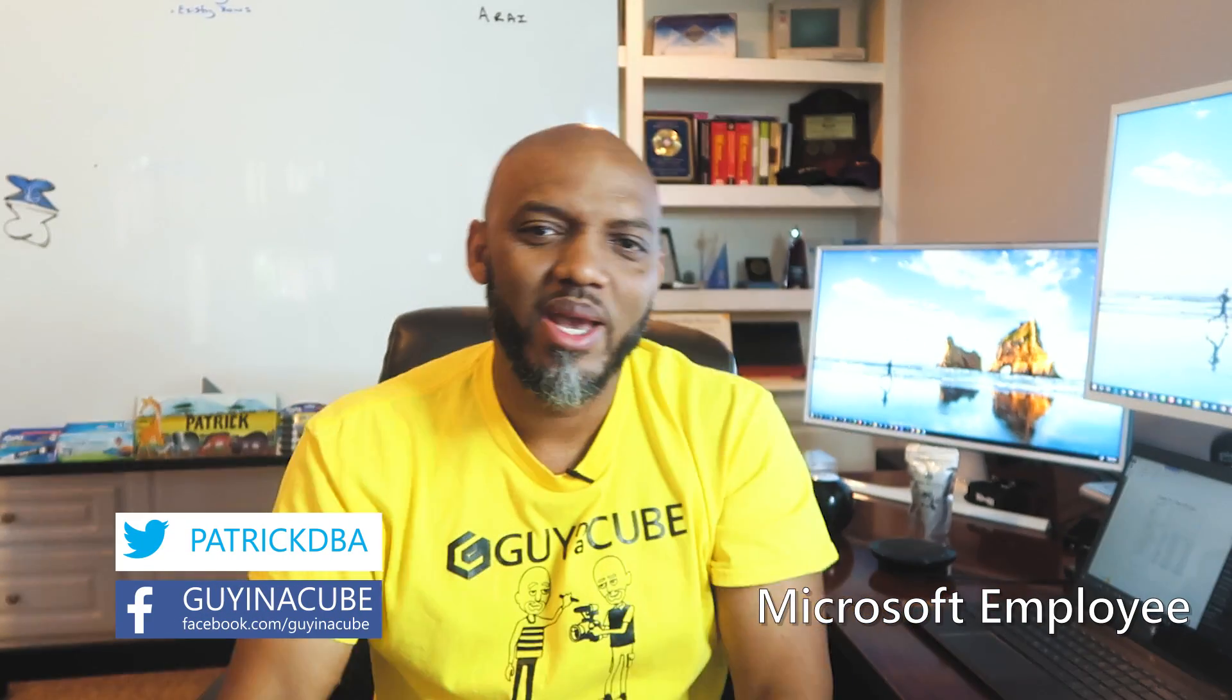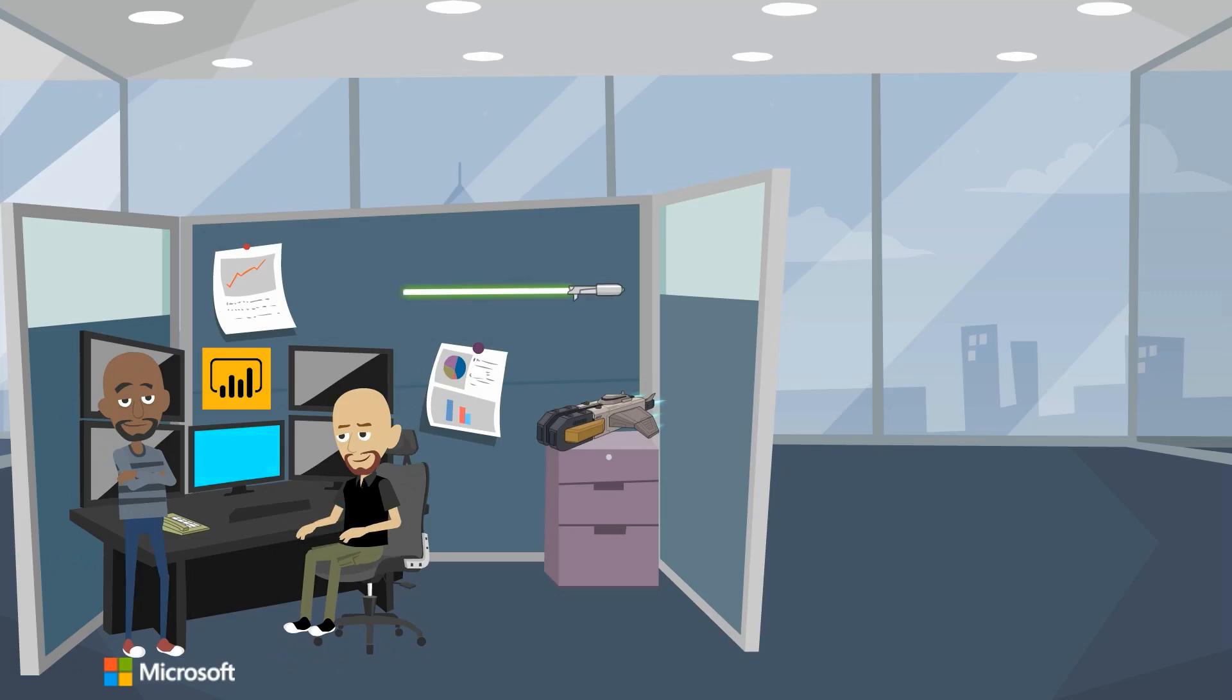Yo, what's up? This is Patrick from Guy in the Cube. And in this video, I'm going to show you how to create your own custom KPI card in Power BI. Stay tuned.